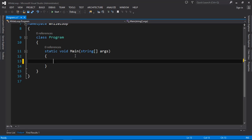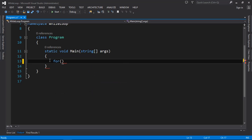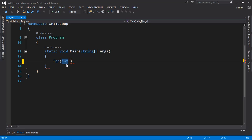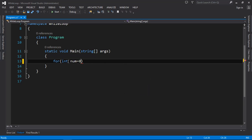To declare a for loop, use the keyword 'for'. Then you declare a variable inside the brackets. You start with the data type — let's use int — then name the variable 'num'. Assign it a value, let's say one, then set the condition: num is less than or equal to 10. Then you say num plus plus.